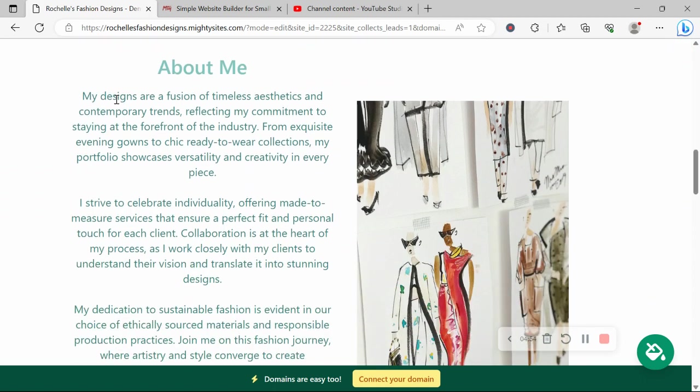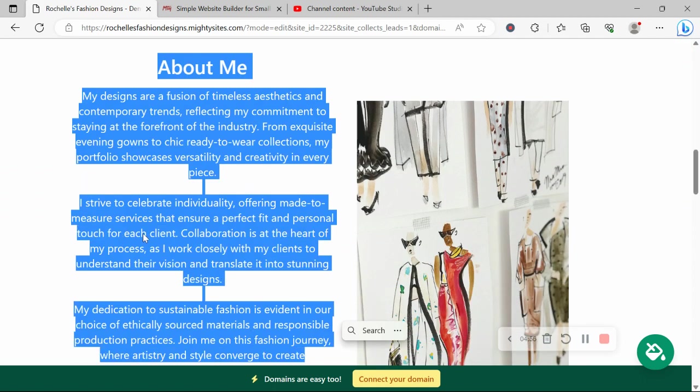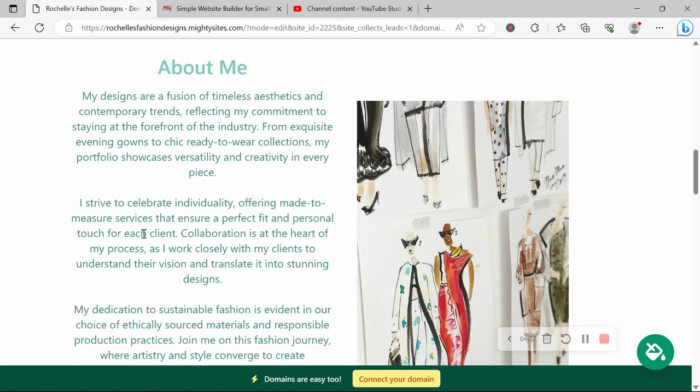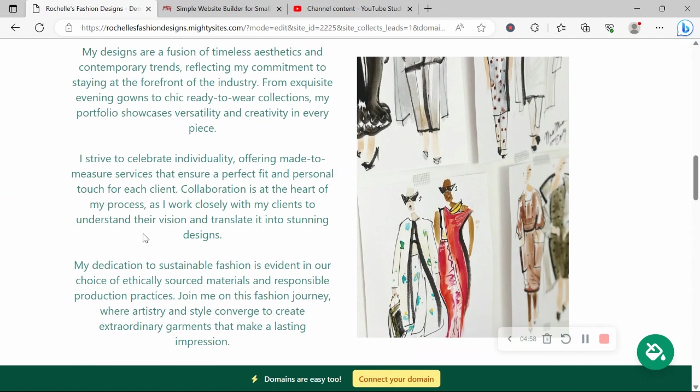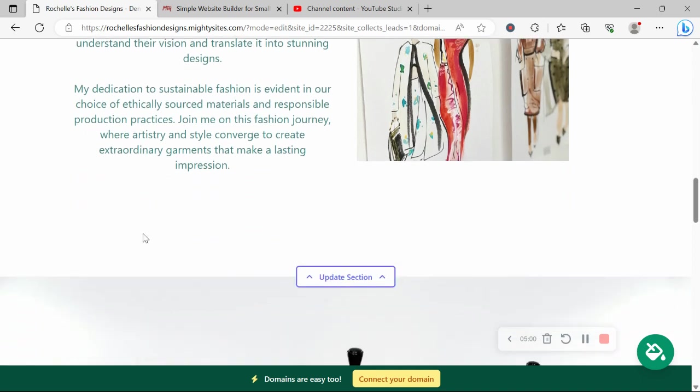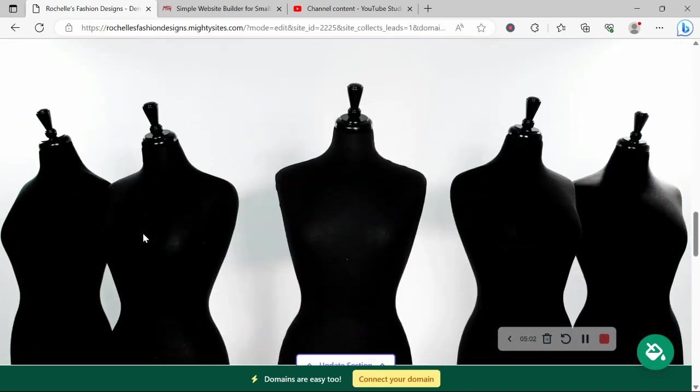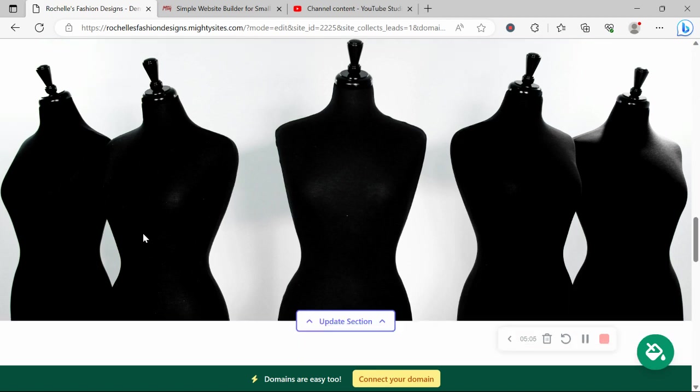In the about me section, you can put a little bit more details of how your business came to be, how you got into the fashion industry, what you love about fashion, why you have a passion for it.